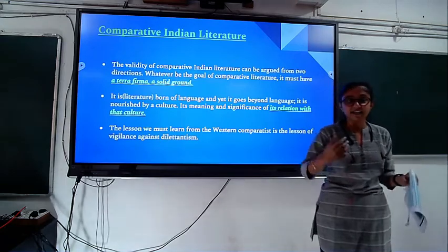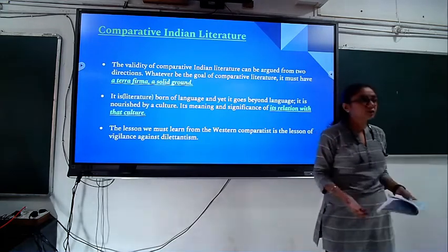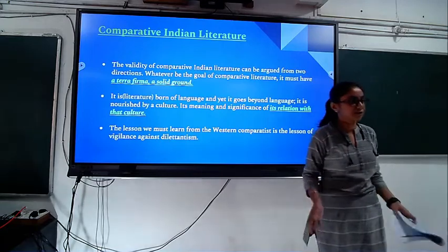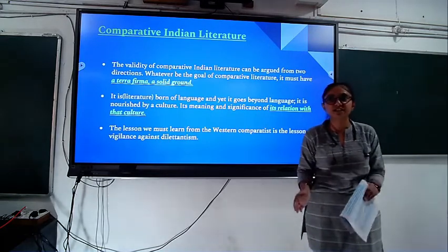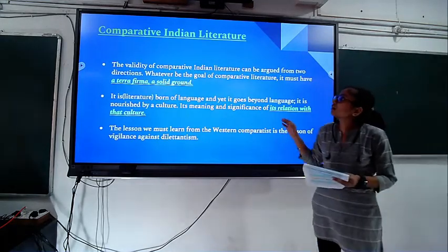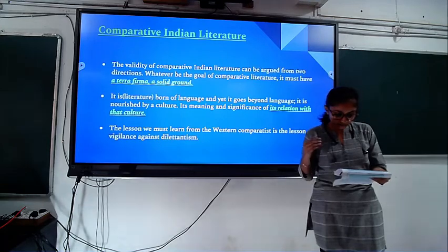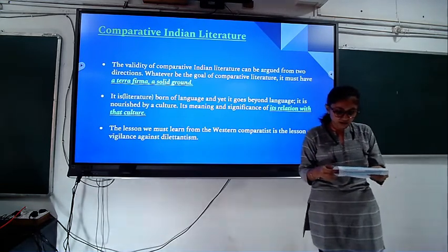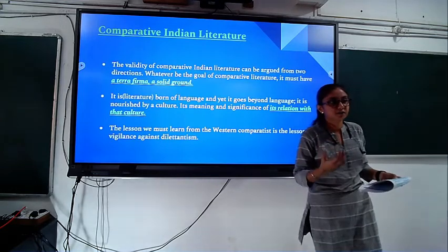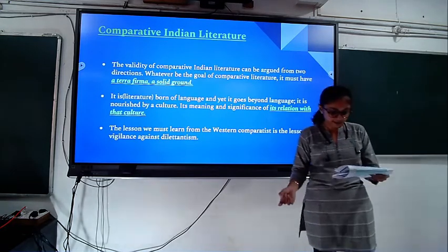The problem is that languages are different, so we need to find one language through translation to see its relation with culture. Indian literature is very much connected with culture. Writers wrote in their native language, but they could also speak other languages, so this switching between one language and another is also present.